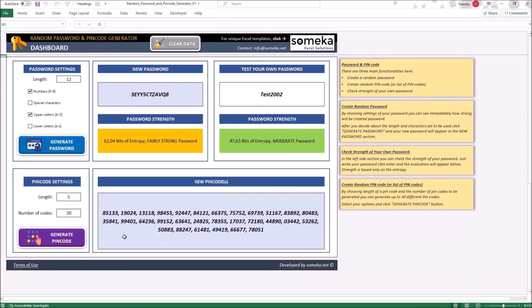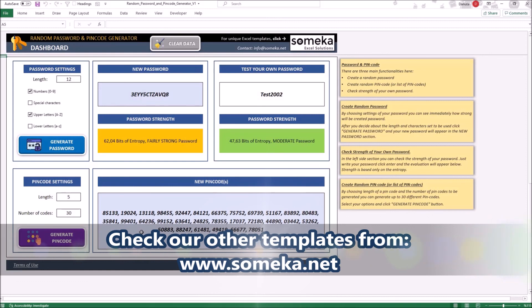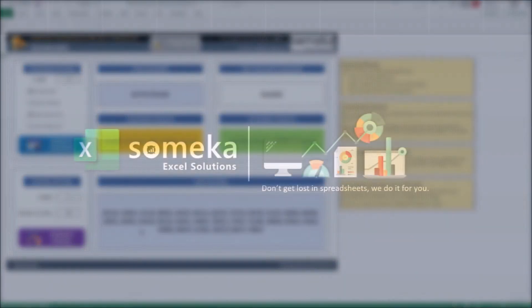As you can see, the tool is very simple and easy to use. That's all for today. Thank you for watching and do not forget to check our other templates at SOMEKA website. Bye.